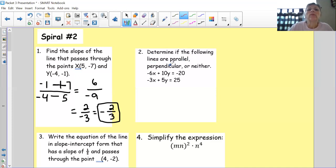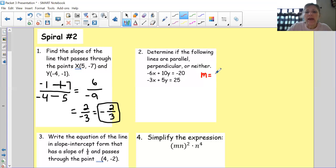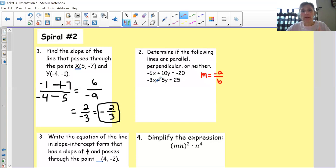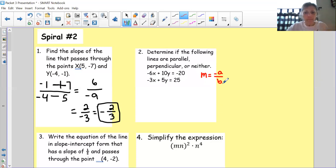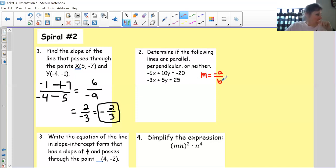Determine if the following lines are parallel, perpendicular, or neither. Parallel, perpendicular, or neither is all wrapped up in the slope. I'm going to use this little formula: the slope is negative A over B, to find the slopes of both, then compare them. They're either the same slope and parallel, they're opposite reciprocals, or they're neither. You could also solve them both for y — moving the x term over and dividing by the coefficient — but using negative A over B is equivalent.